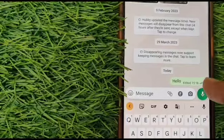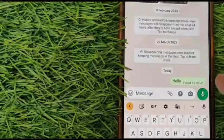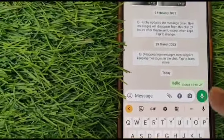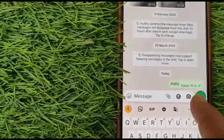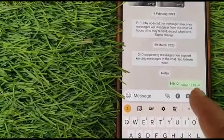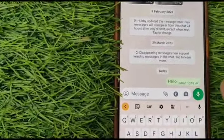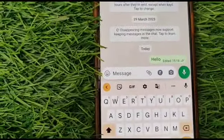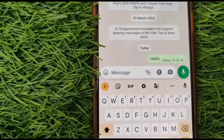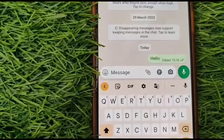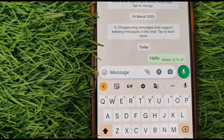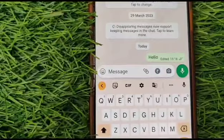I've sent the 'hello' message now and you can see it appears with an 'Edited' label on it. You can hover over the edited message and it will show the 'edited' marking. This is the way you can edit a WhatsApp sent message.